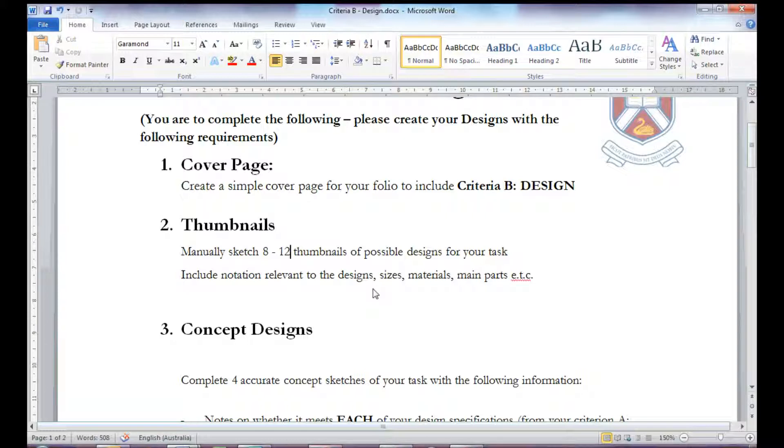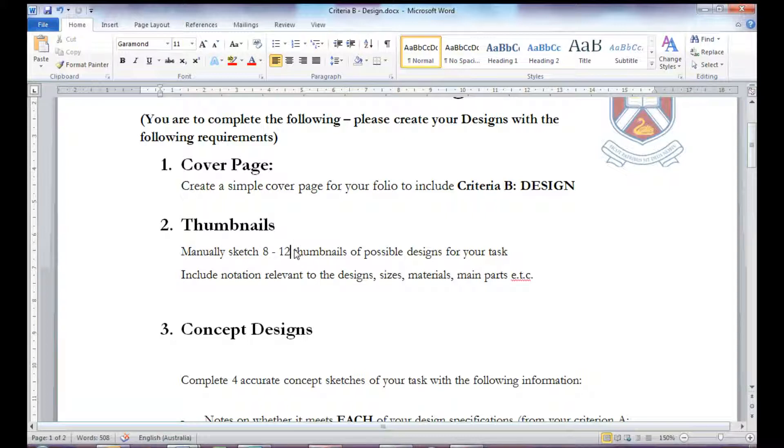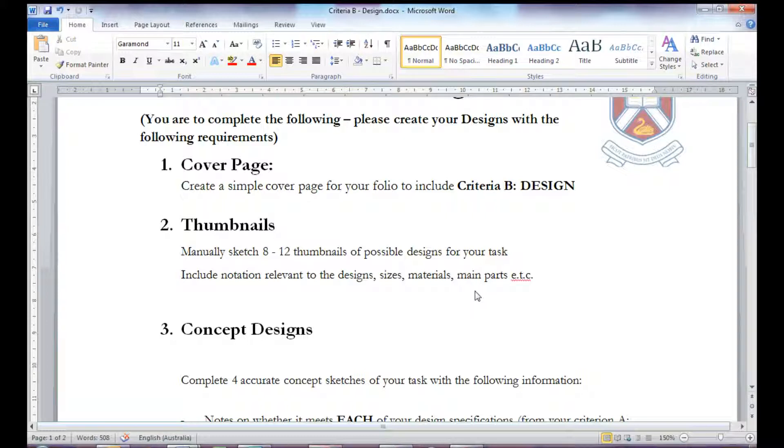The next thing is the thumbnails. Now, remember a thumbnail is approximately an A6 size drawing. You can do between 8 and 6 of them and things should include sizes or dimensions, materials used or the main parts. And these should be different designs, not one design simply coloured in differently.